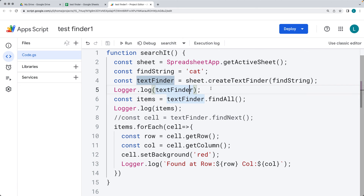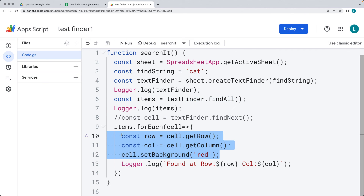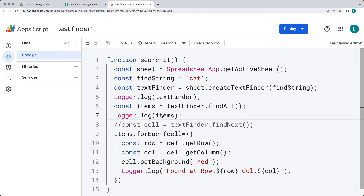This is how you can use createTextFinder to find text, loop through the results, and update the selected cells, all using Google Apps Script. Go ahead and try it out to get more familiar with what you can do with Google Apps Script.